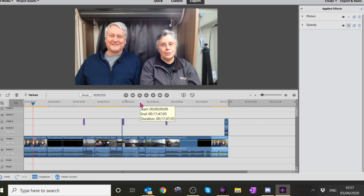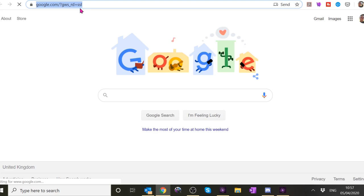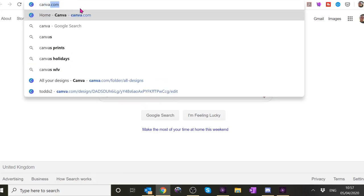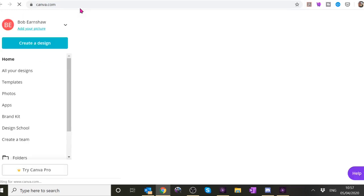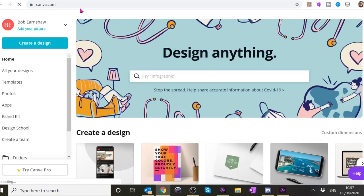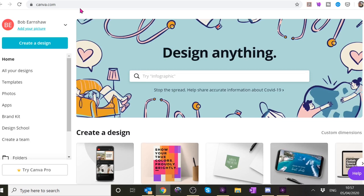The next step is to turn that into a thumbnail - I use this thing called Canva. Canva is an online graphics editing program and I'm still using the free version. There's a paid version which does a lot more but this works really well for me - it's a very simple way of creating thumbnails. I'll leave links for all these things in the description below.